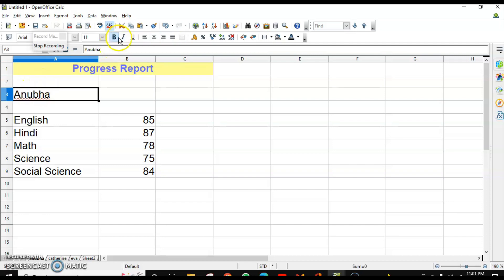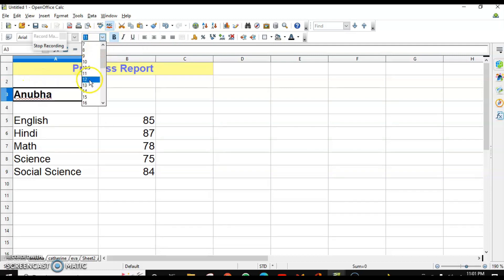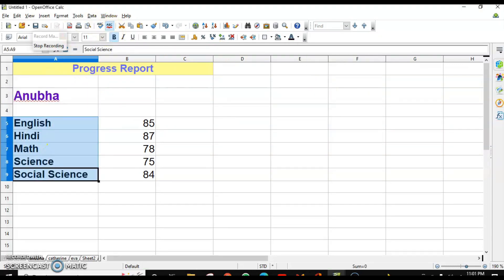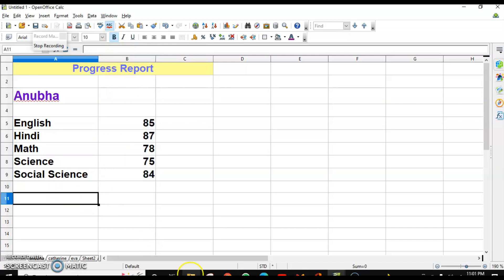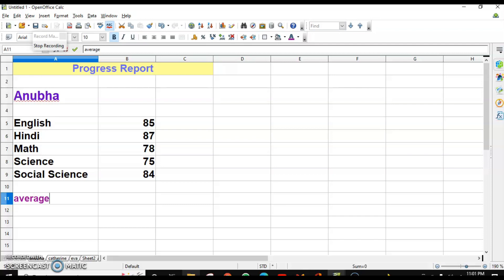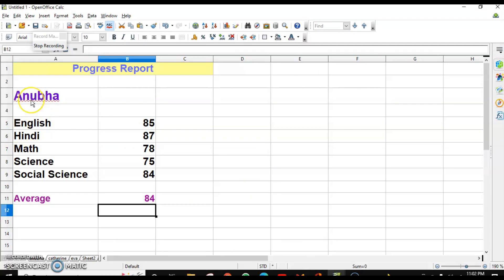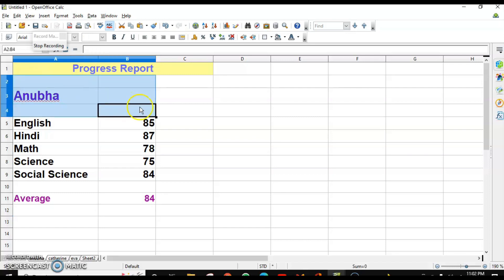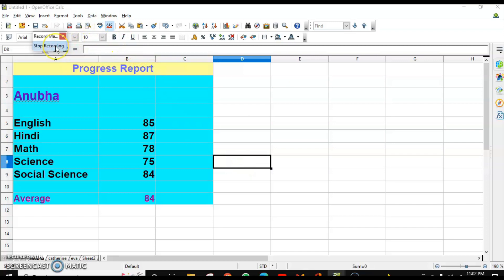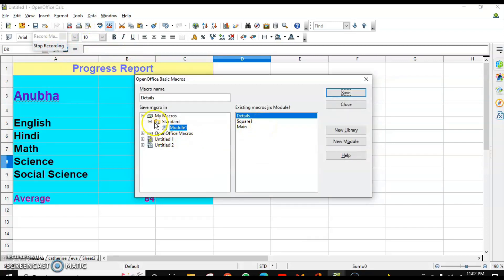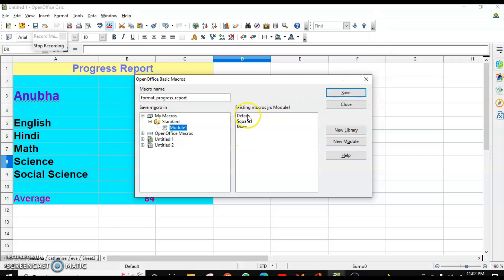Once macro recording has started, you can see the recording indicator. I want this particular cell to get merged and fill the color. These are different formattings I'm applying. After done with the formatting, stop the macro — it will ask you to save. You can save it with a name like 'format_progress_report'. Note: there should be no space in the macro name. Then click Save and your macro will be listed.